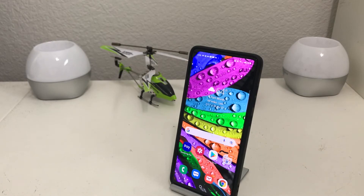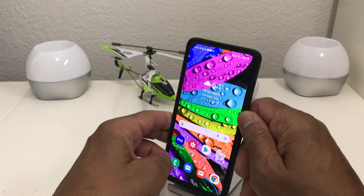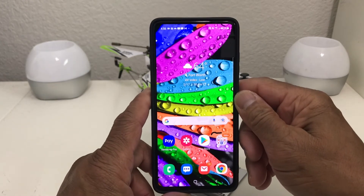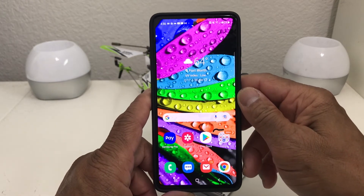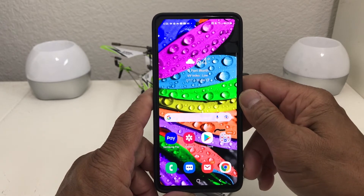Hey everybody, this is Melvin with Tech Runner 24-7. In today's video we want to show you how to reset your Galaxy A52 back to factory settings. We have our Galaxy A52 here for demonstration purposes, and if you're interested in this device we'll leave links for you down in the description area.